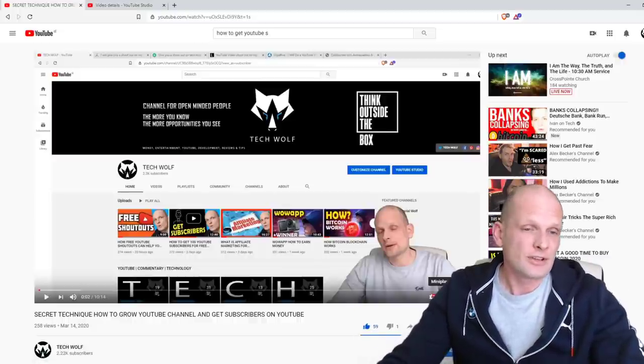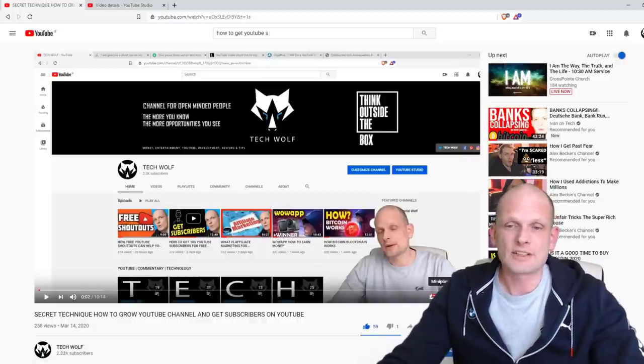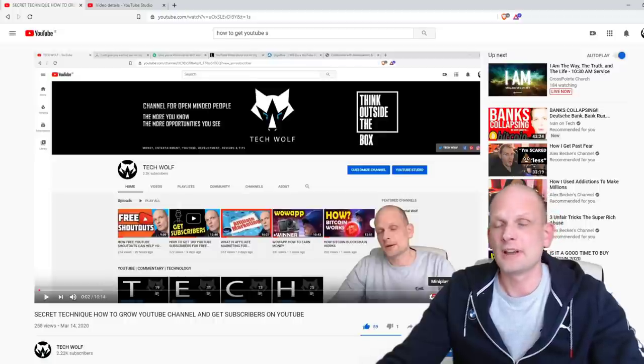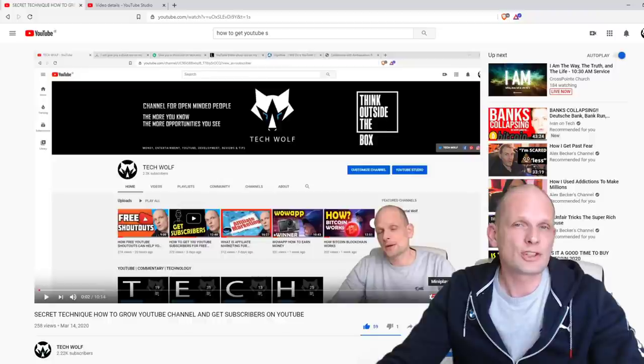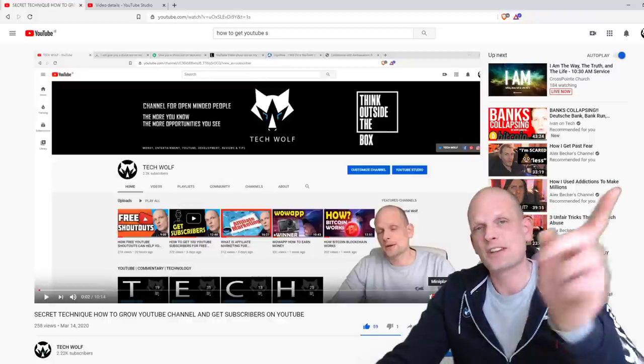Alright guys, let's stop there. I hope you found this video useful. If you did, leave a like, and if you're new to my channel, subscribe. See you in the next one!